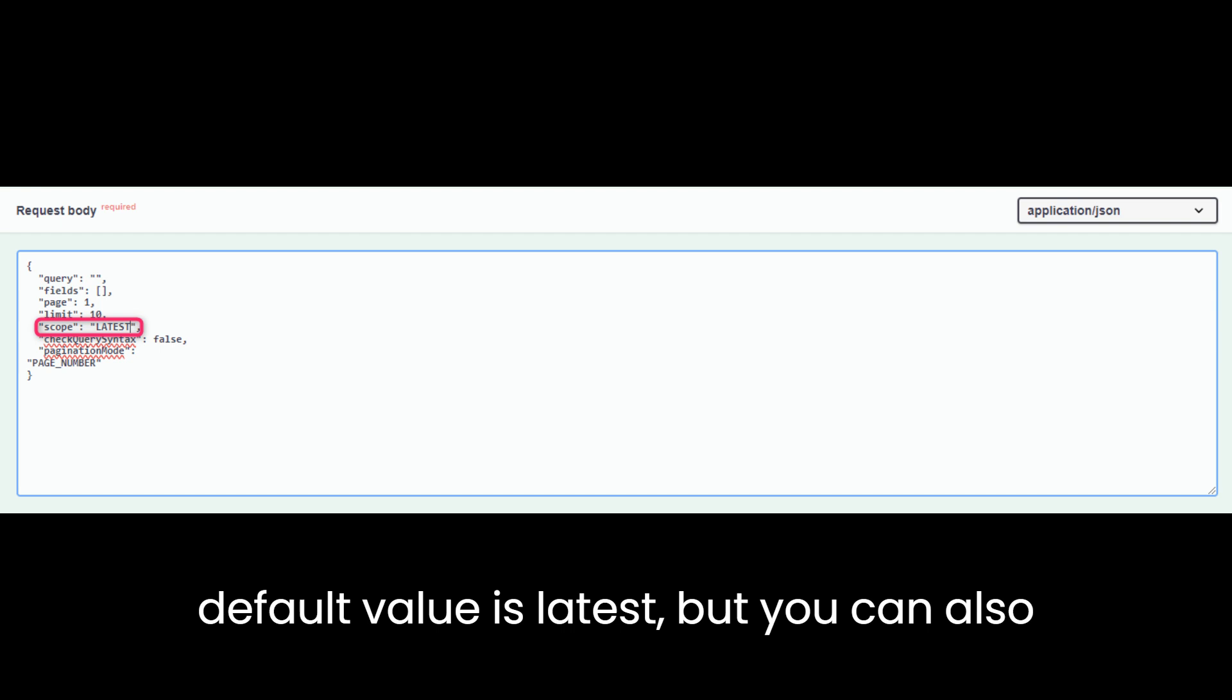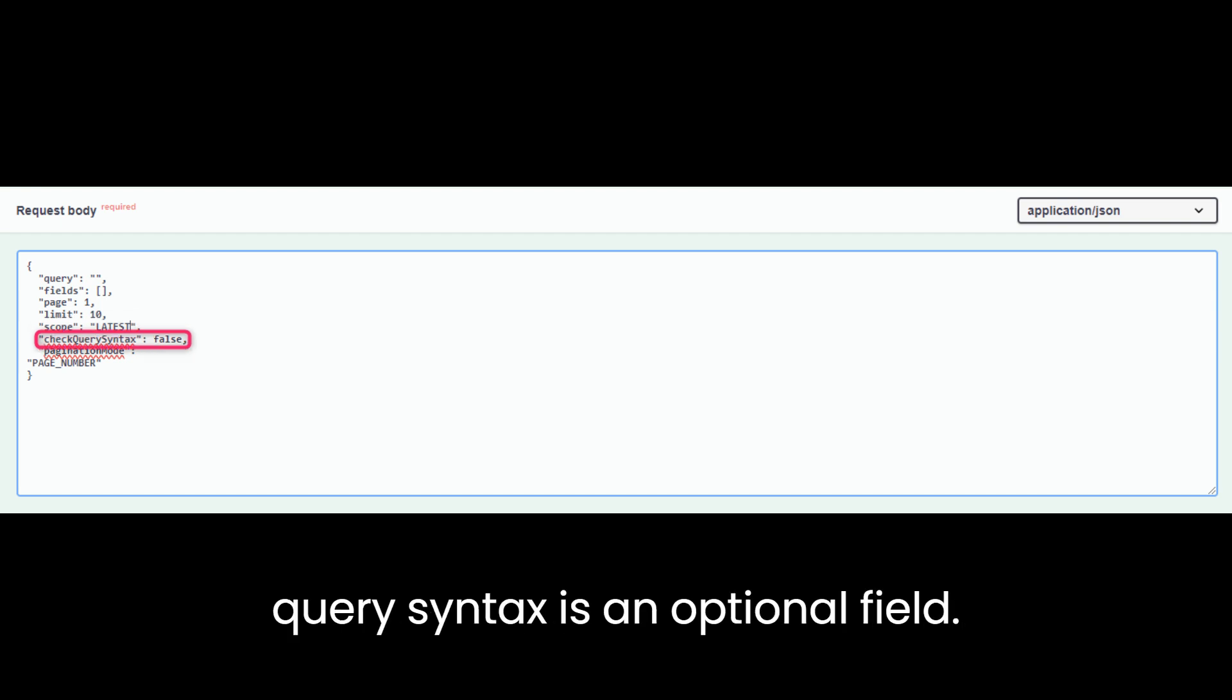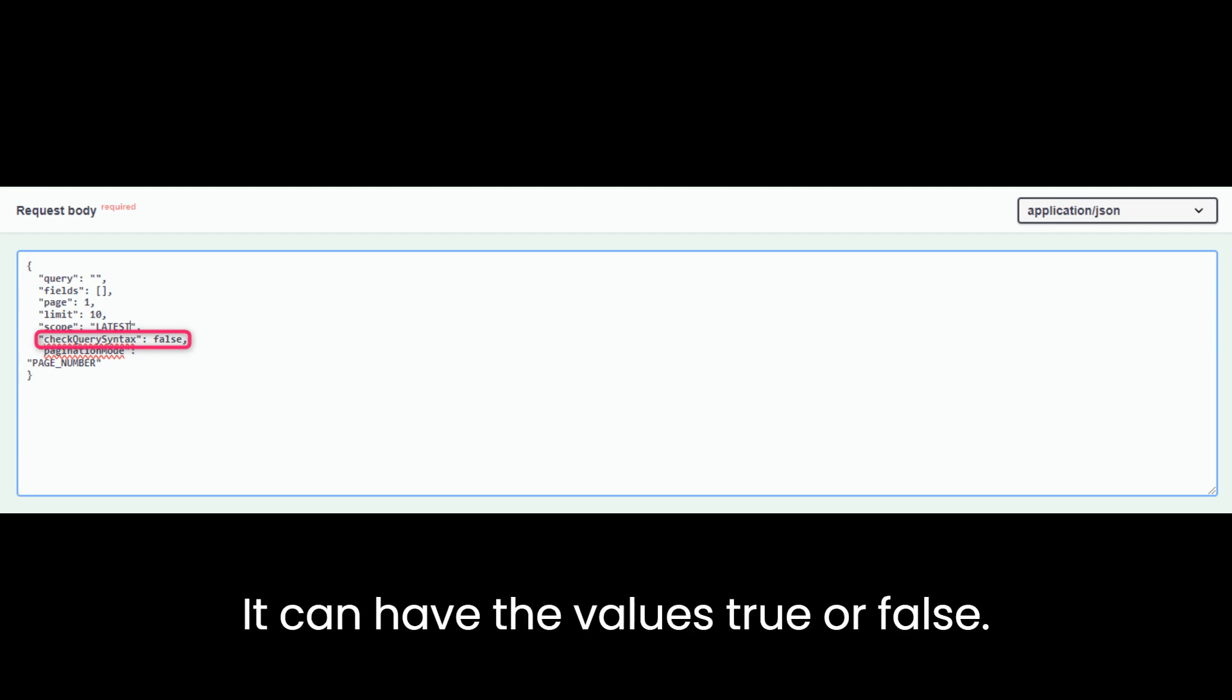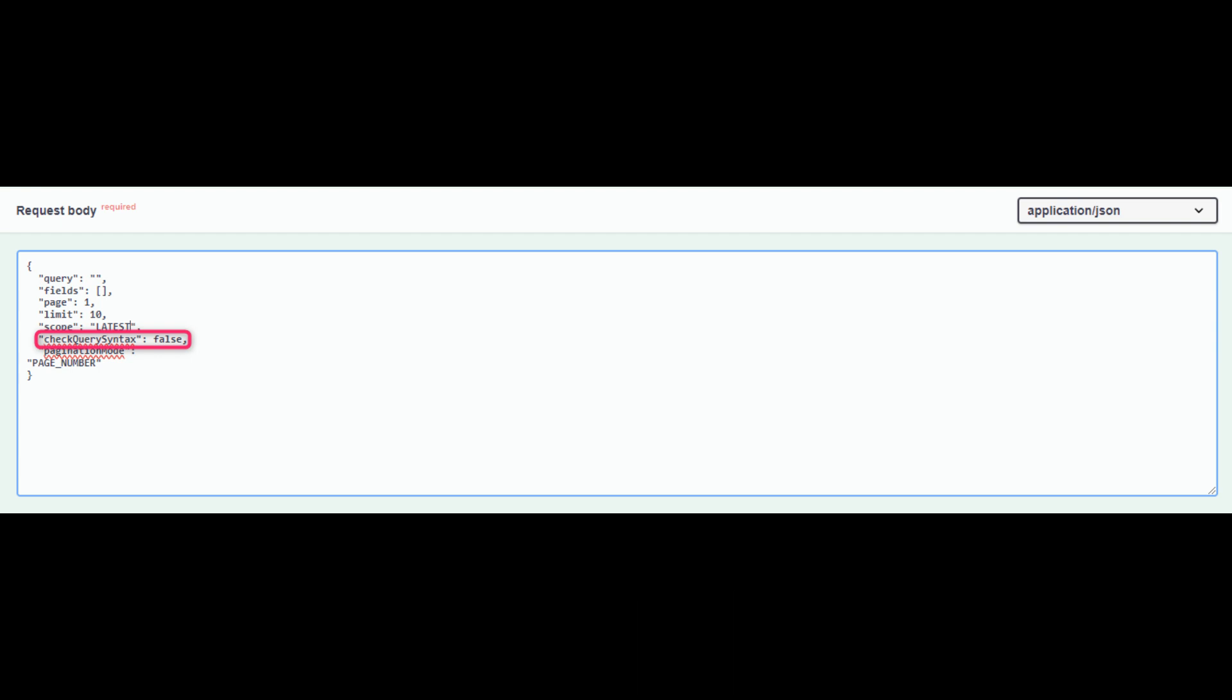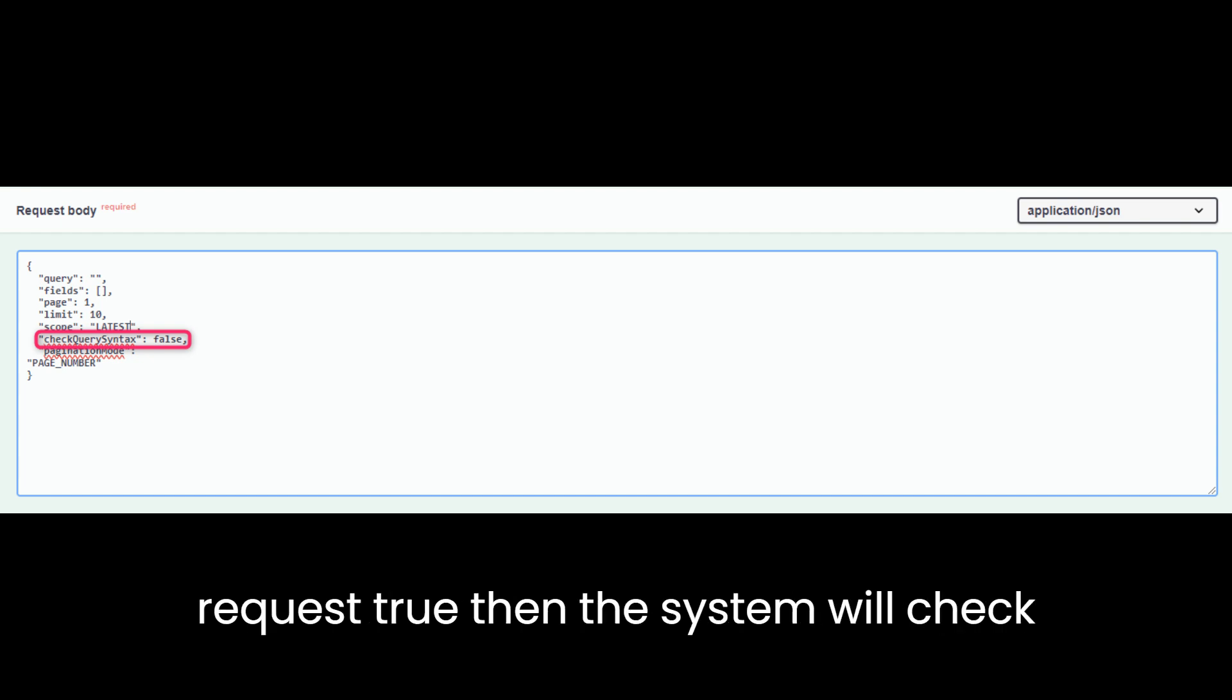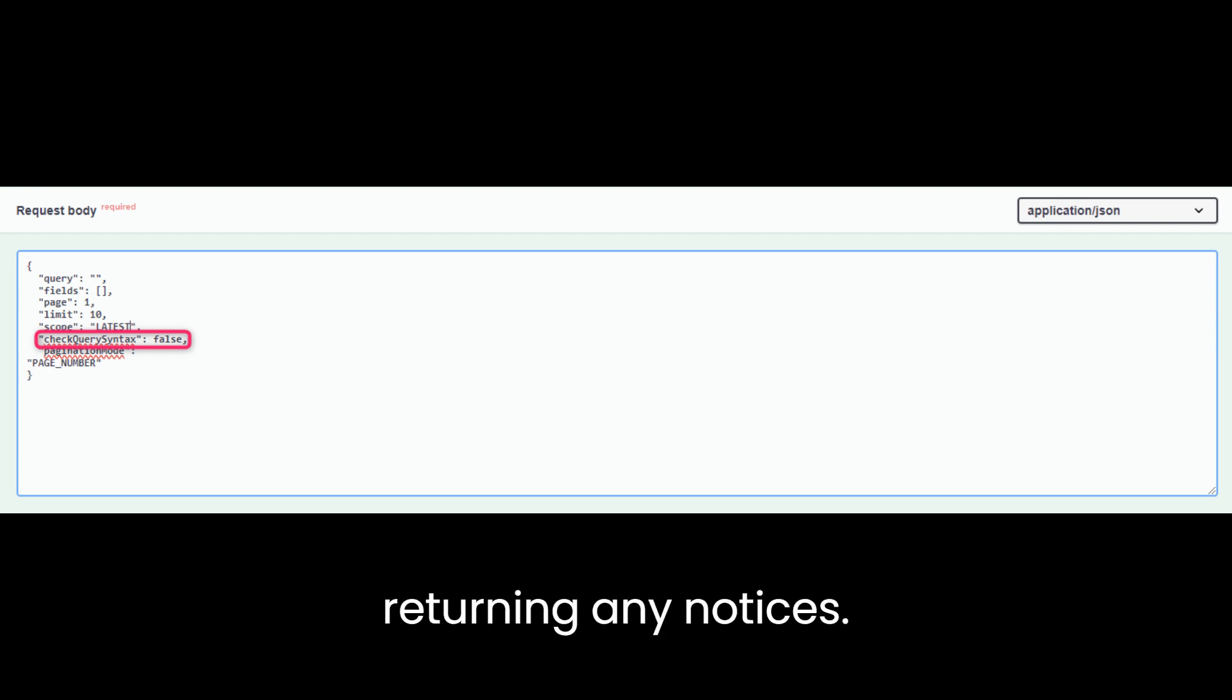Check query syntax is an optional field. It can have the values true or false. False is the default value, but if you request true, then the system will check the syntax of your query without returning any notices.